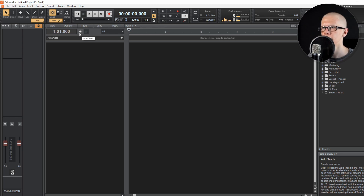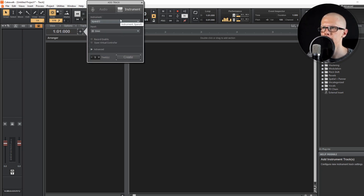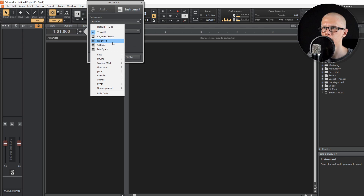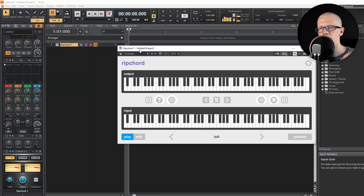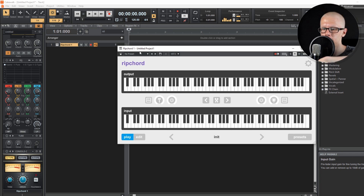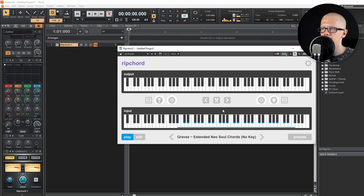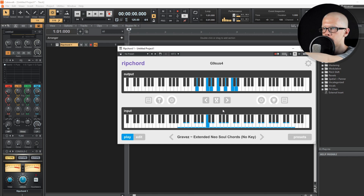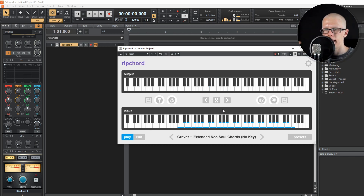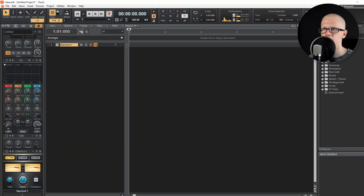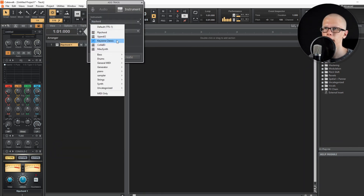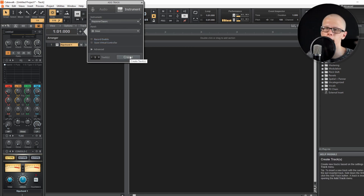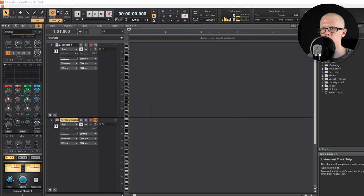Now let me get into that really awesome MIDI routing plugin. I'm going to hit 'Add Track,' choose 'Instrument,' and change my instrument to Ripchord. This Ripchord plugin is really awesome — it's free, link in the description. Basically, if you play a C on your keyboard, it plays a C major chord. You can see if I play a C it generates all those notes, like a G9 sus4 — a really fancy chord. Now let's figure out how to route the MIDI so we can actually hear audio. I'll hit the plus sign and add a new plugin — it doesn't matter which one, I'll use Keystone Classic since everyone uses it.